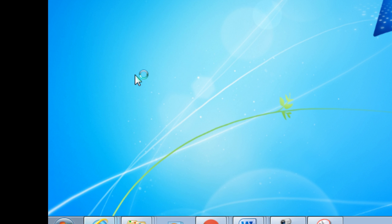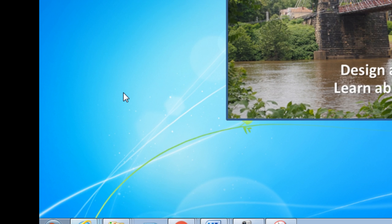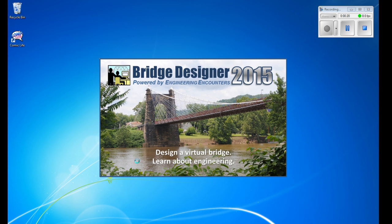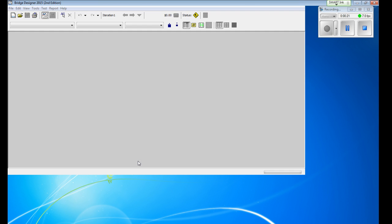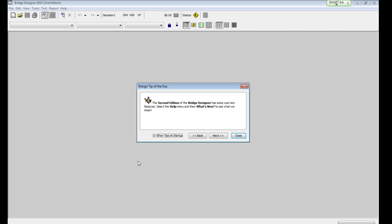We don't need the one for older computers. You'll see the splash screen, the software will open up, and you'll probably see a design tip of the day. You can check that out and hit Close.